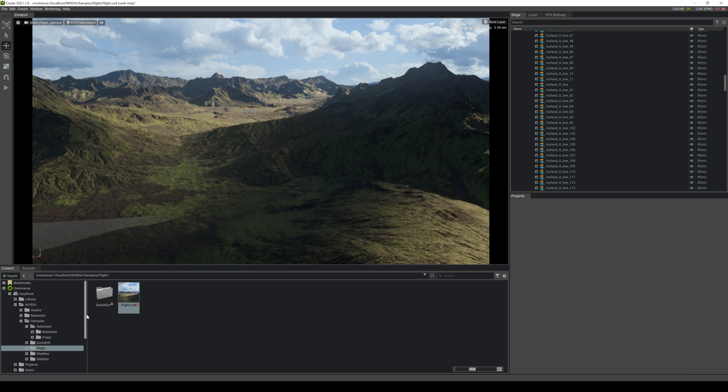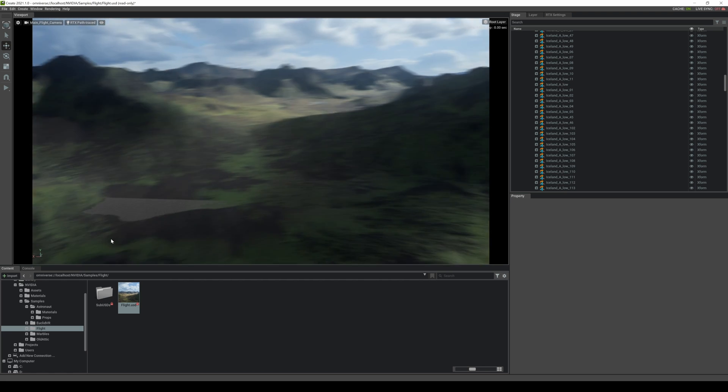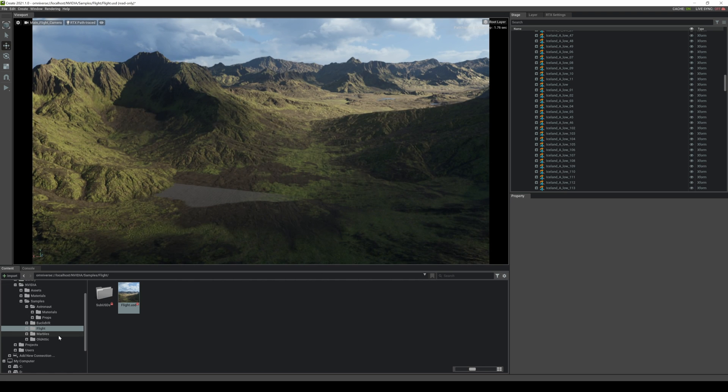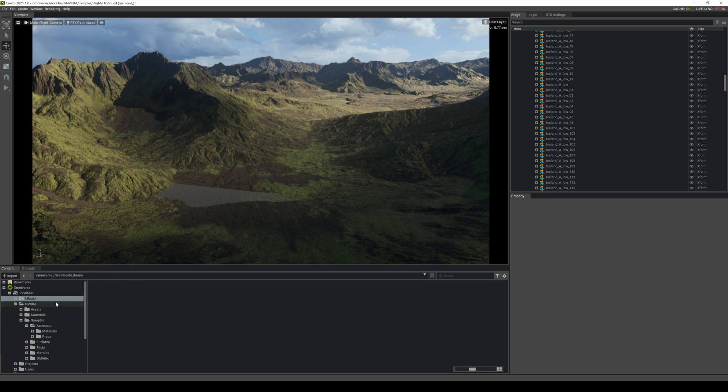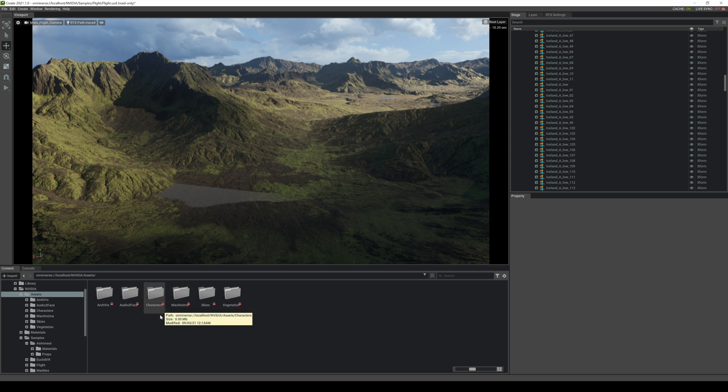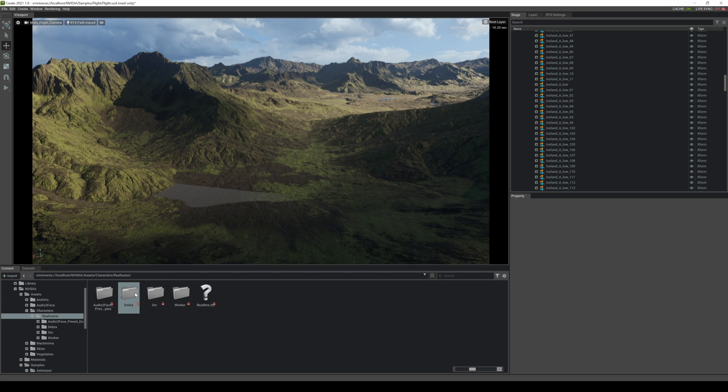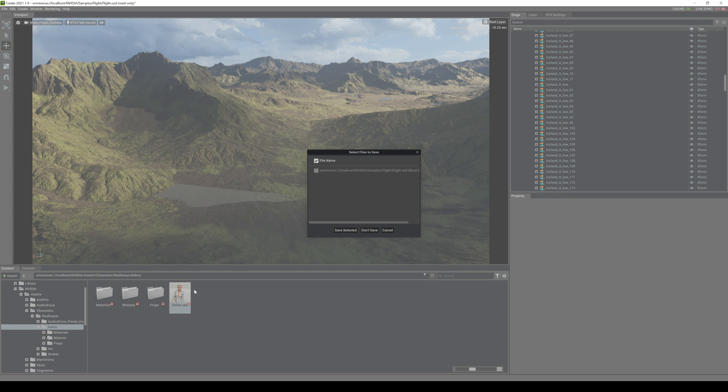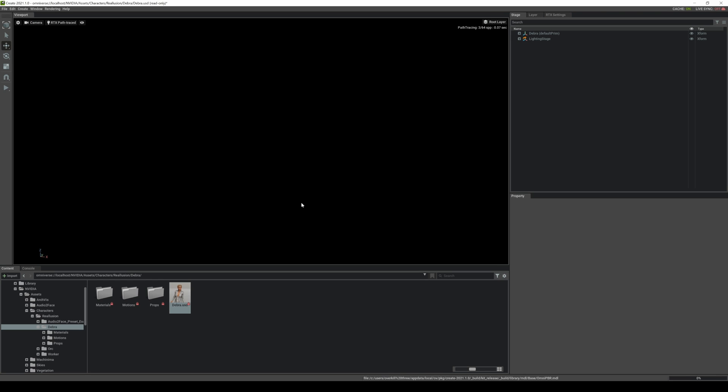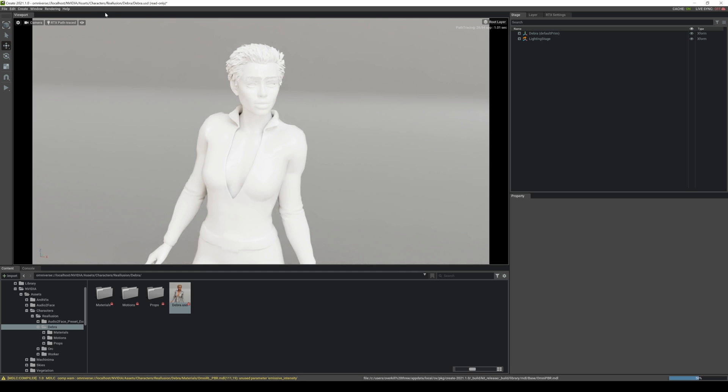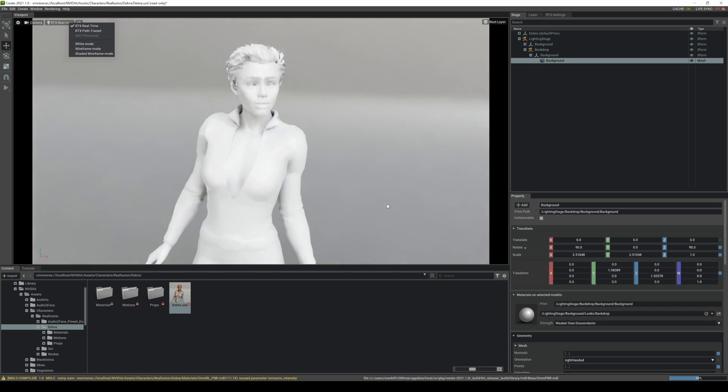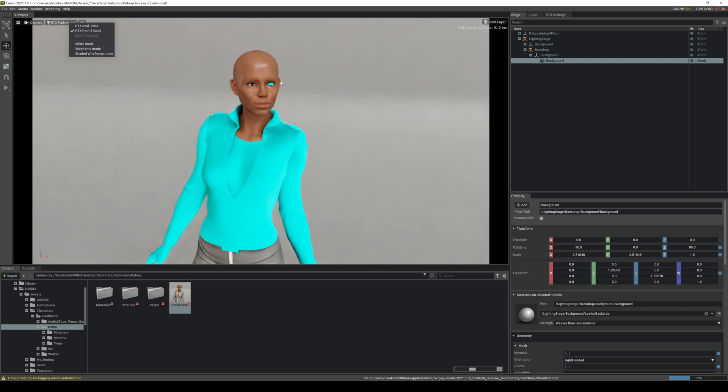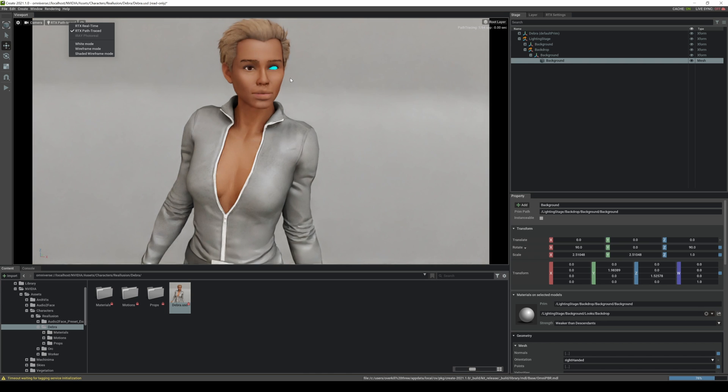So I'm going to go back here and let's take a look at some characters. So I'm going to go to library, let me go to assets, I'm going to go to character Reallusion. They got some Reallusion characters here as well that are dot USD. I'm going to go ahead and close this out. There you go. And it's just loading right now. Right here, omnipbr.mdl which is the material. This is Deborah from Reallusion Character Creator.